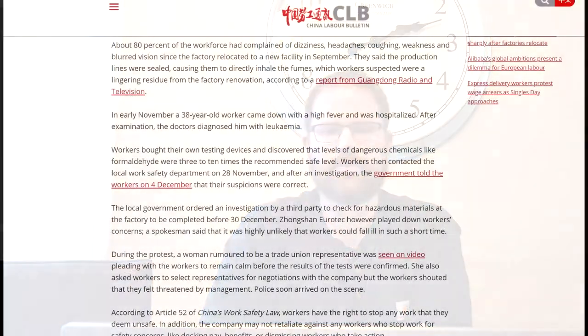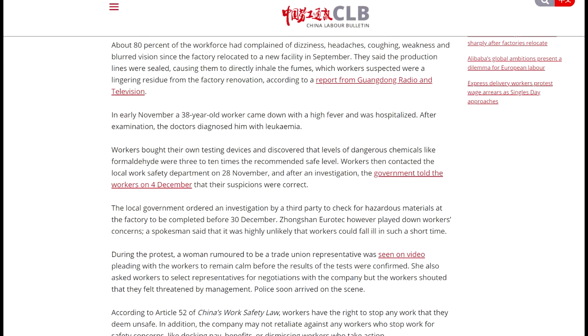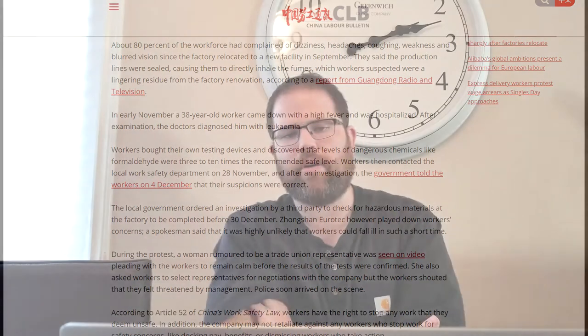And the workers brought in their own testing devices and discovered that the levels of dangerous chemicals like formaldehyde were three to ten times the recommended safe level in China. And workers then contacted the local work safety department on the 28th of November. And after an investigation, the government told the workers on December the 4th that their suspicions were correct.